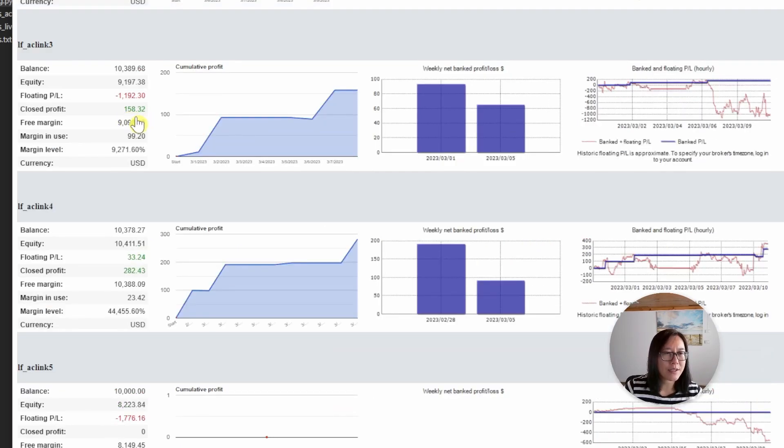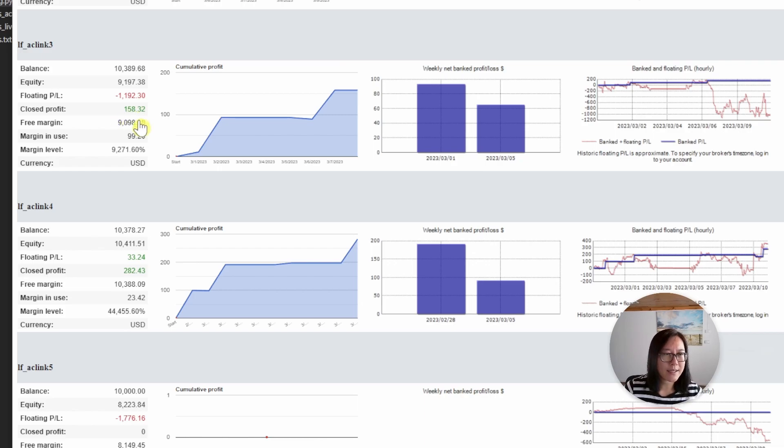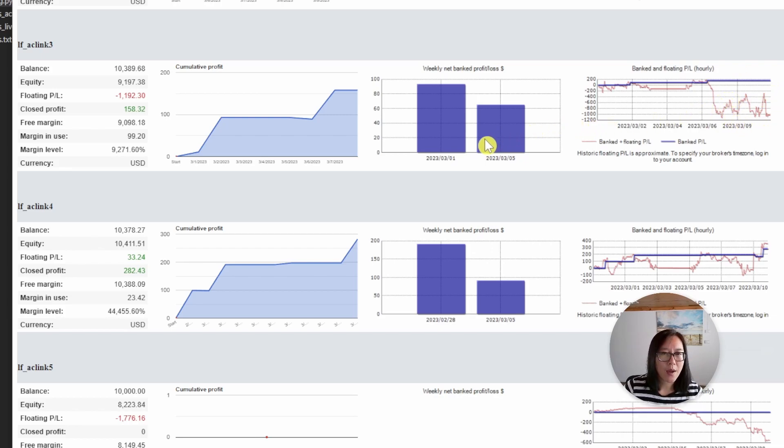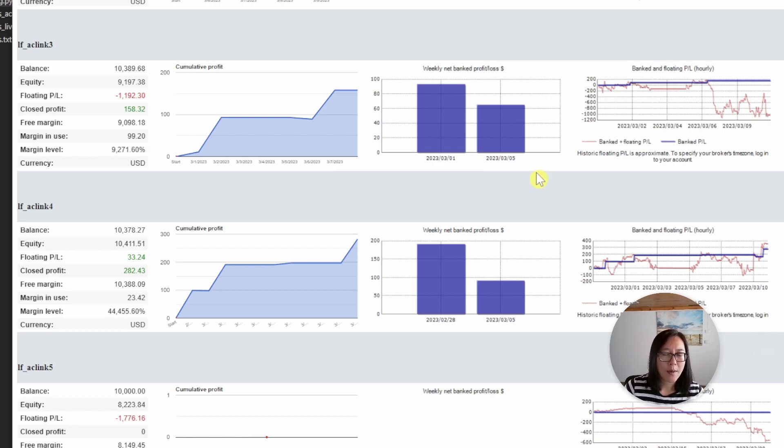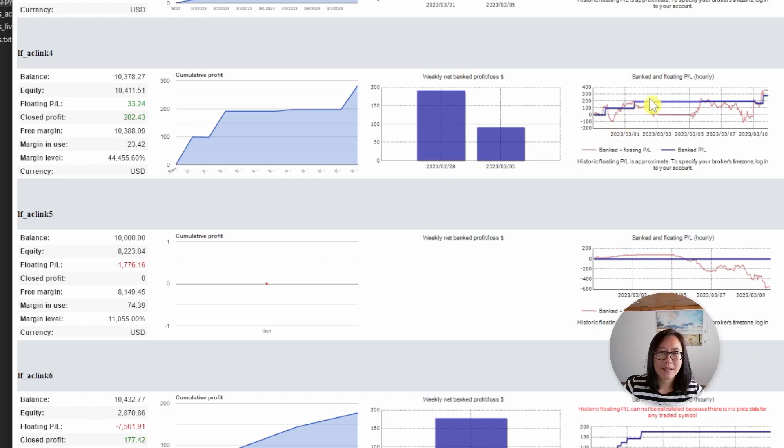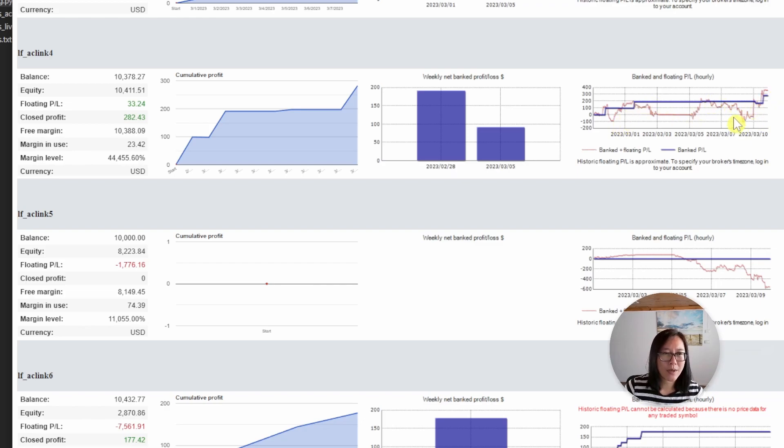Account three is not doing so well. This is trading the Aussie US. It's only made a hundred dollars profit and there is a drawdown of a thousand dollars and it has been a drawdown for most of the week. So I will mark this one for further analysis and see if we do want to switch providers for the Aussie US. Account four is doing okay. It has made some returns over the past two weeks but the drawdown isn't looking that great. So we'll also mark this one for further analysis.